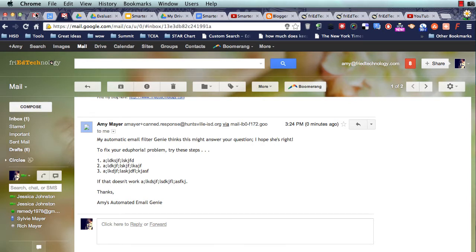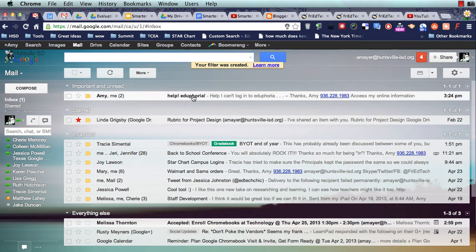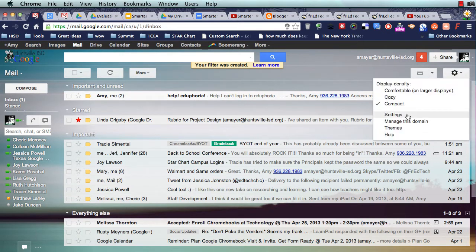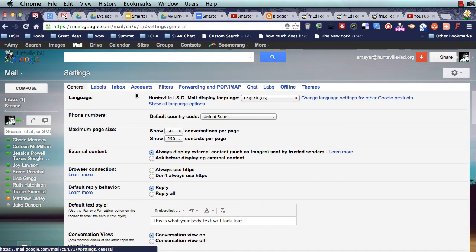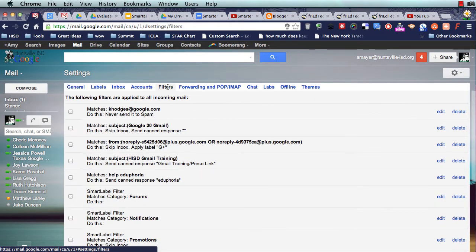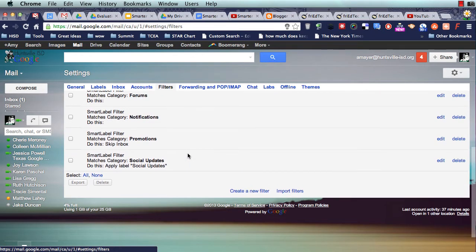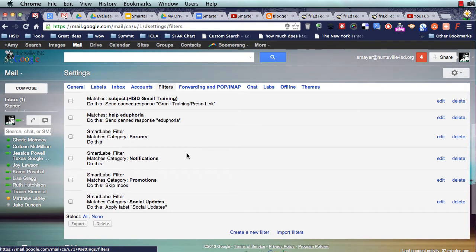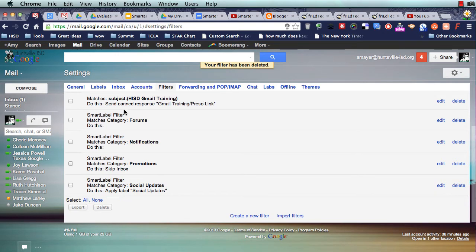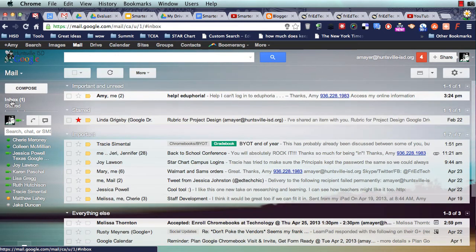Now, if you just did that, you might need to turn it back off, because people might be mad if they got a message from your email genie. So I'm going to go into my filters and turn off the one I just made — you might want to do that too, until you find a real use. You're going to go to your Gear and Settings, then Filters, find the one you just made, and delete that filter. Here's mine right here: Matches Help, Eduphoria — and I'm going to go ahead and delete that filter, just so I don't accidentally trigger it. Hopefully you get the picture; that can be very useful and might be a technique you want to use to save yourself some time.